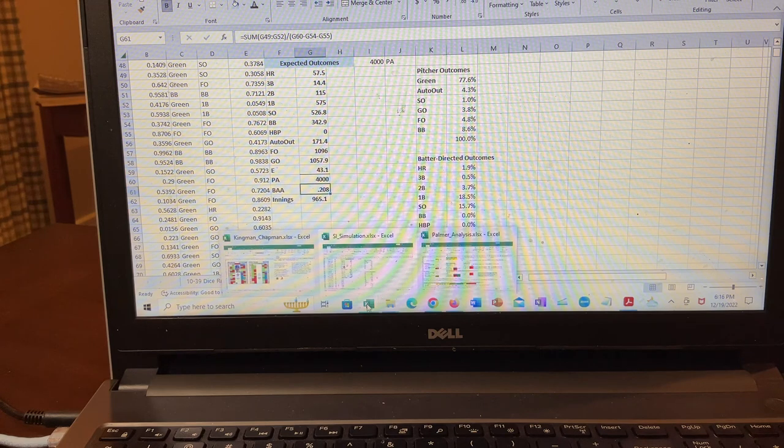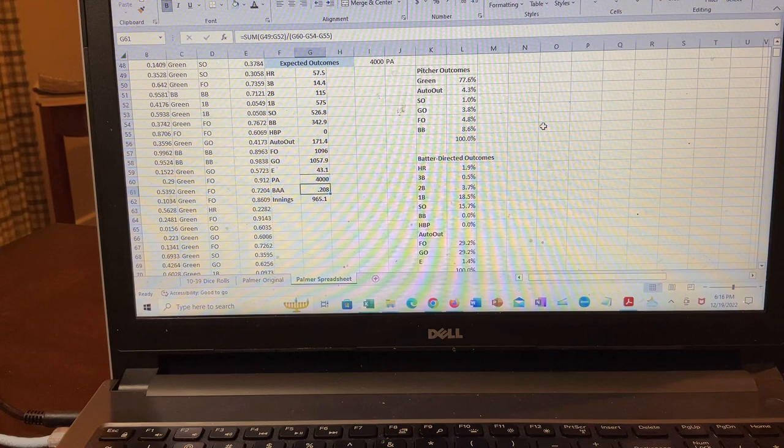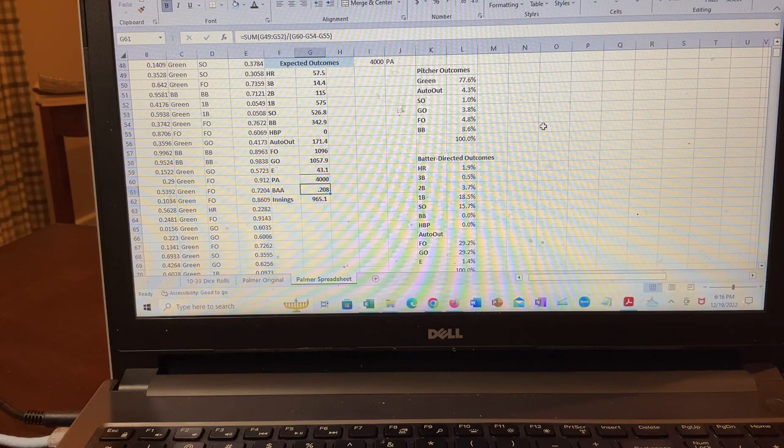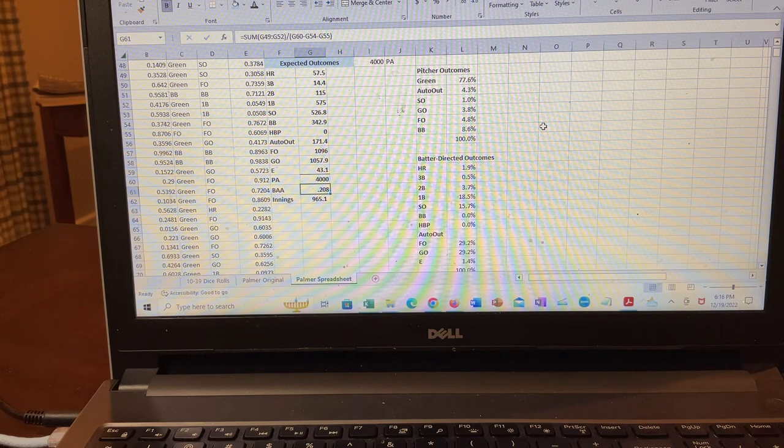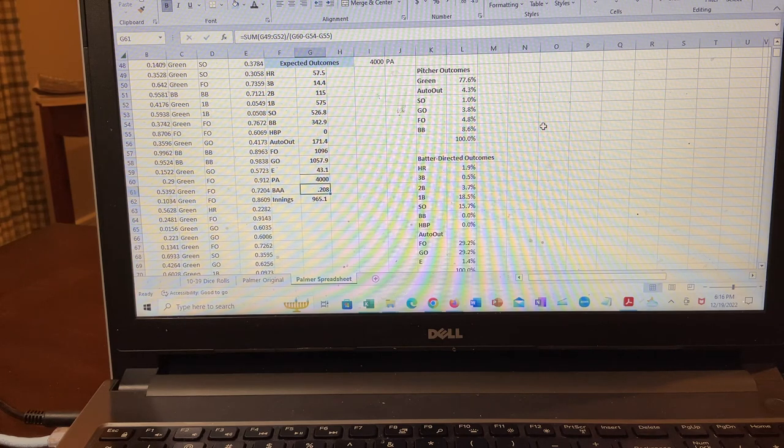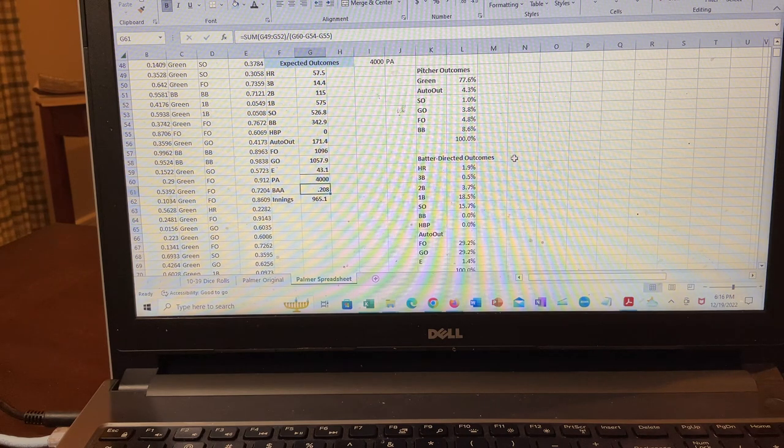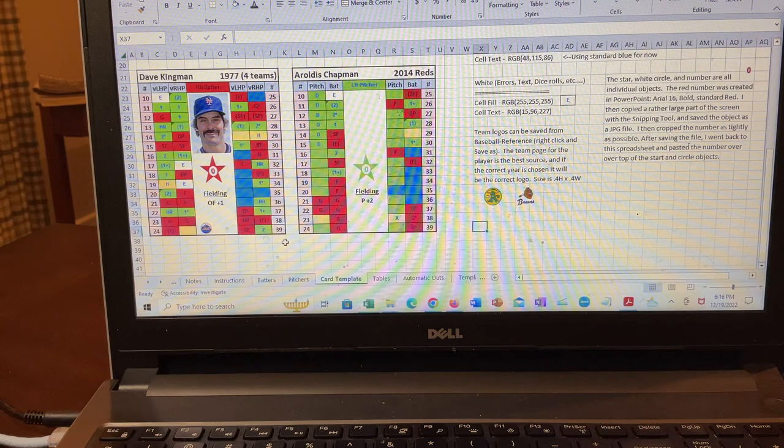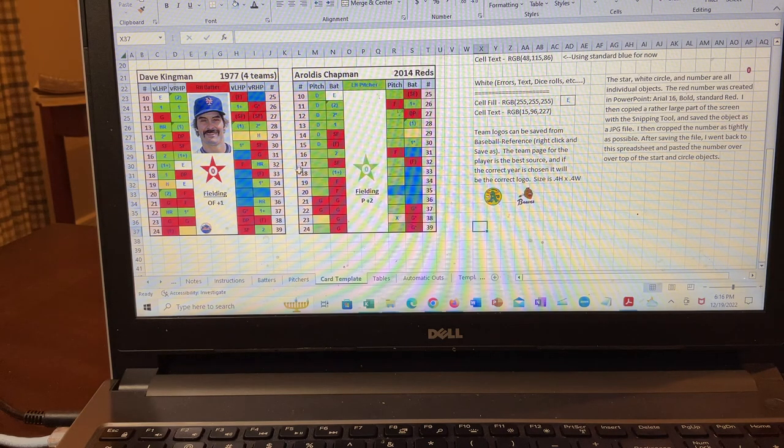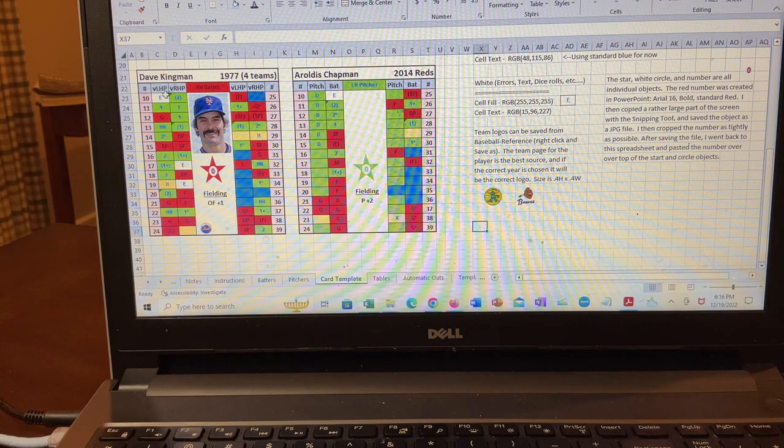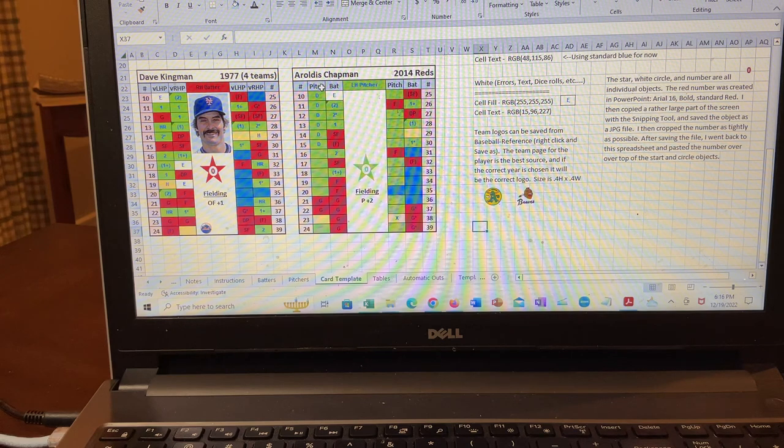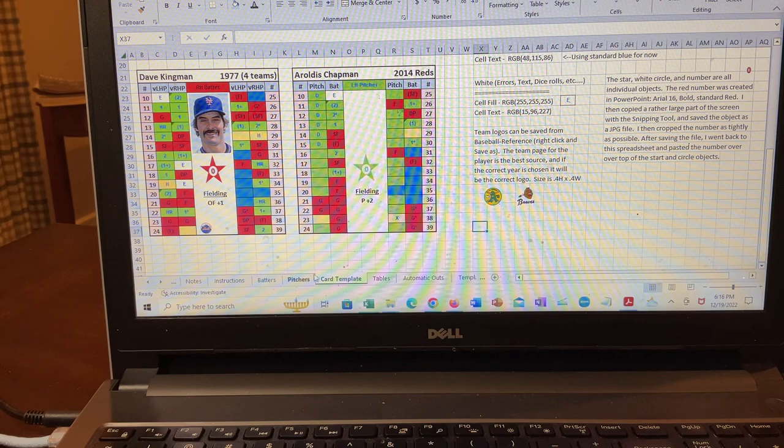So there you have it. I didn't want to extend this much longer, but I did find it interesting. I've been continuing to test my own spreadsheet. One of the latest tests I did is create, try to create charts for Dave Kingman and Aroldis Chapman. I haven't quite filled these in. These are actually Willie Stargell on the left and Bob Gibson, 1968 on the right. But that's something that I'm going to do.